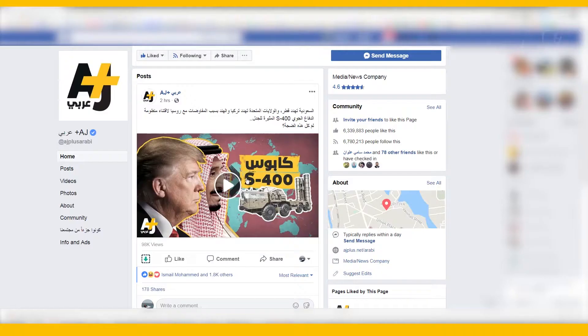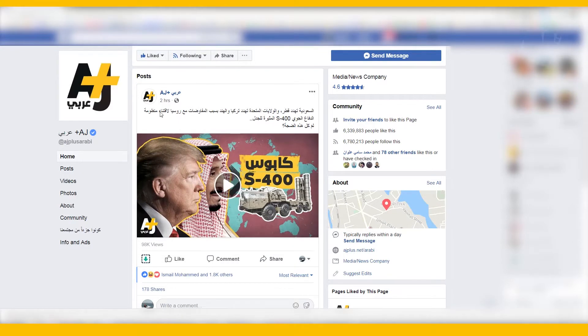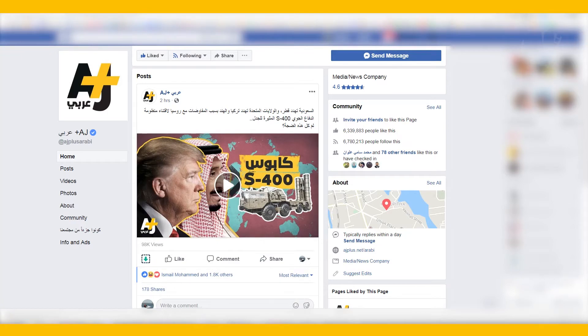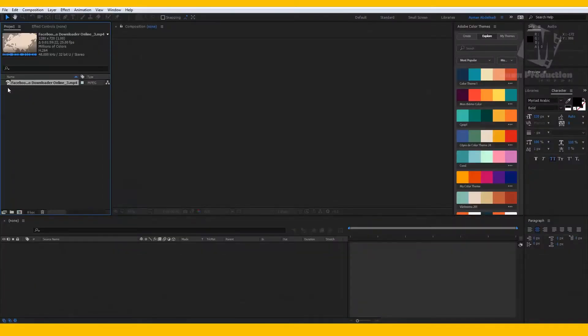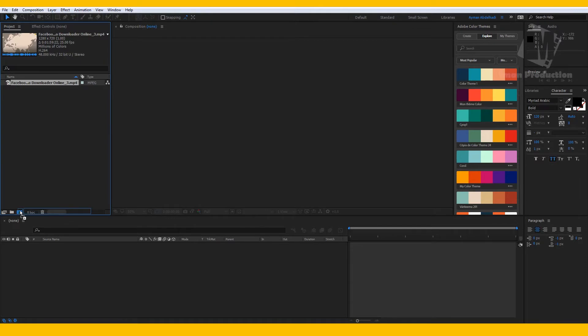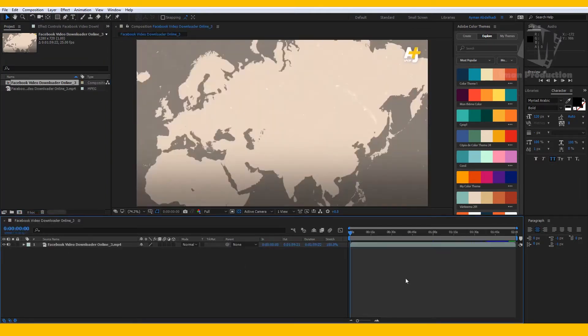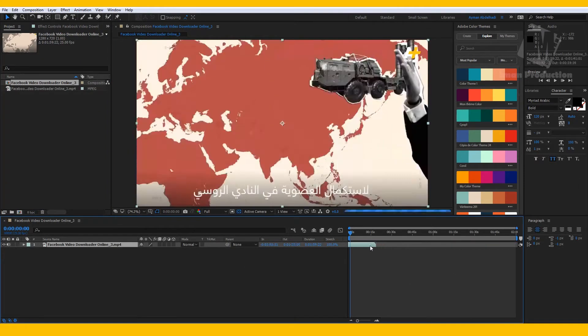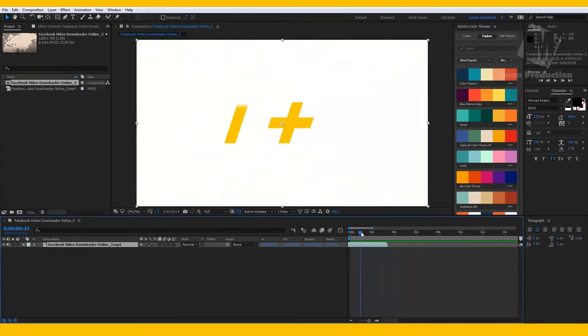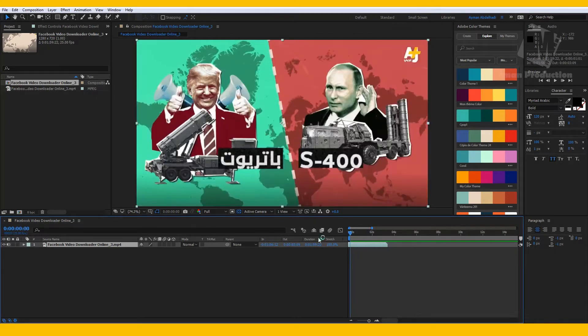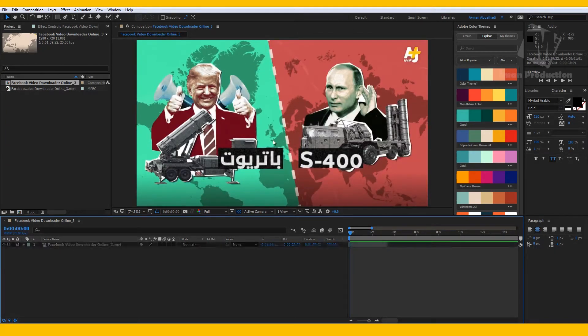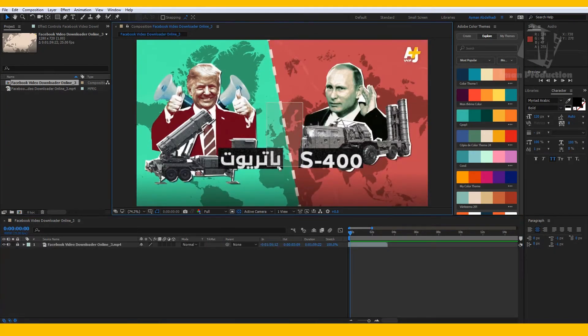First I went to the A+ Facebook site and then downloaded this random video just to use the logo at the end of the video. Then I imported it to After Effects and created a new composition and trimmed it to the beginning of the logo animation. Now lock up this layer because we don't need it.